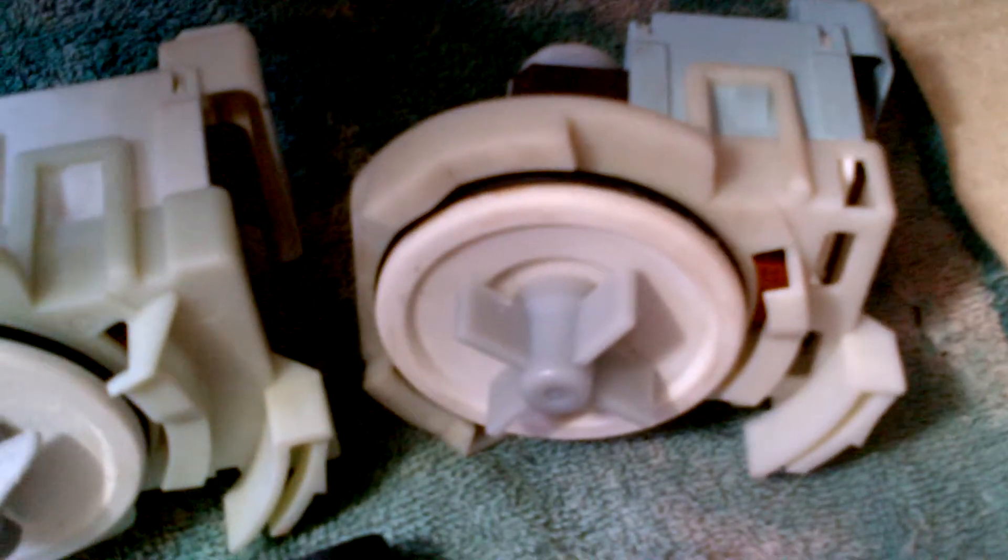So I went ahead and put the new pump in, put it all back together, and it still wasn't fully draining or pumping really good. So I took it all back apart again and started looking at it really close, and I realized that here,